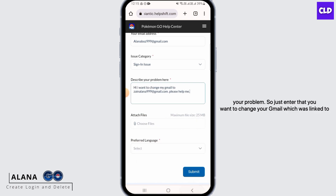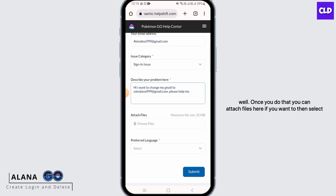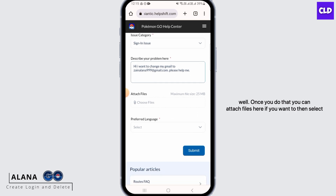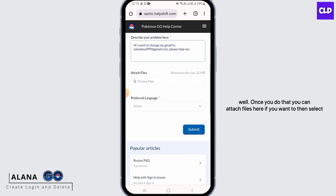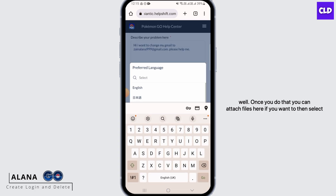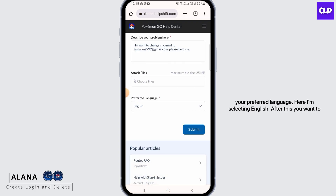Enter that you want to change your Gmail which was linked to Pokémon Go, and type in the reason why you want to change your email as well. Once you do that, you can attach files if you want, then select your preferred language — here I'm selecting English.